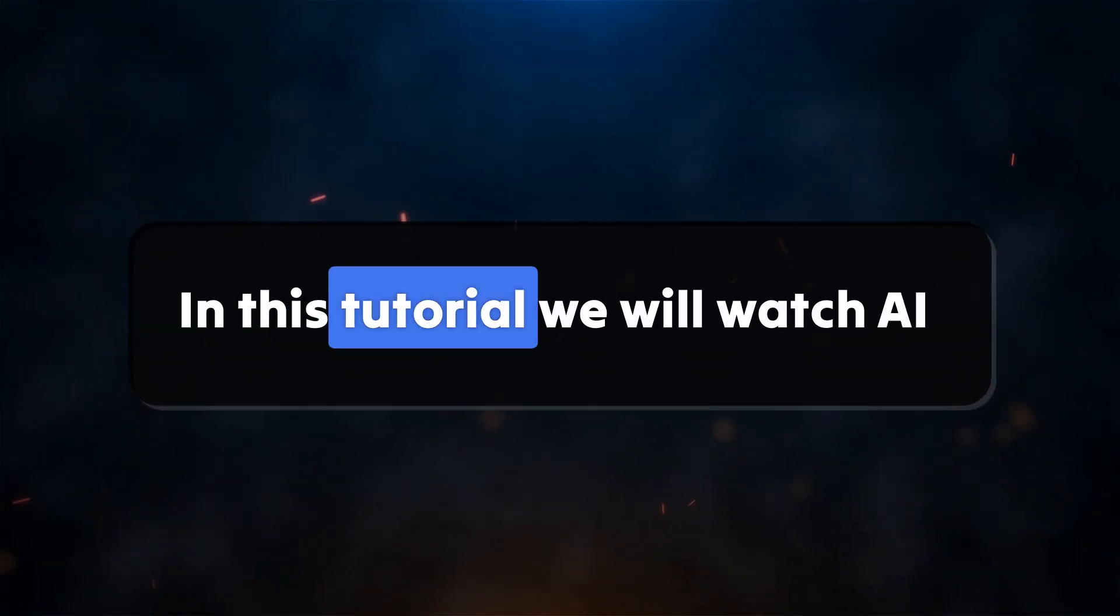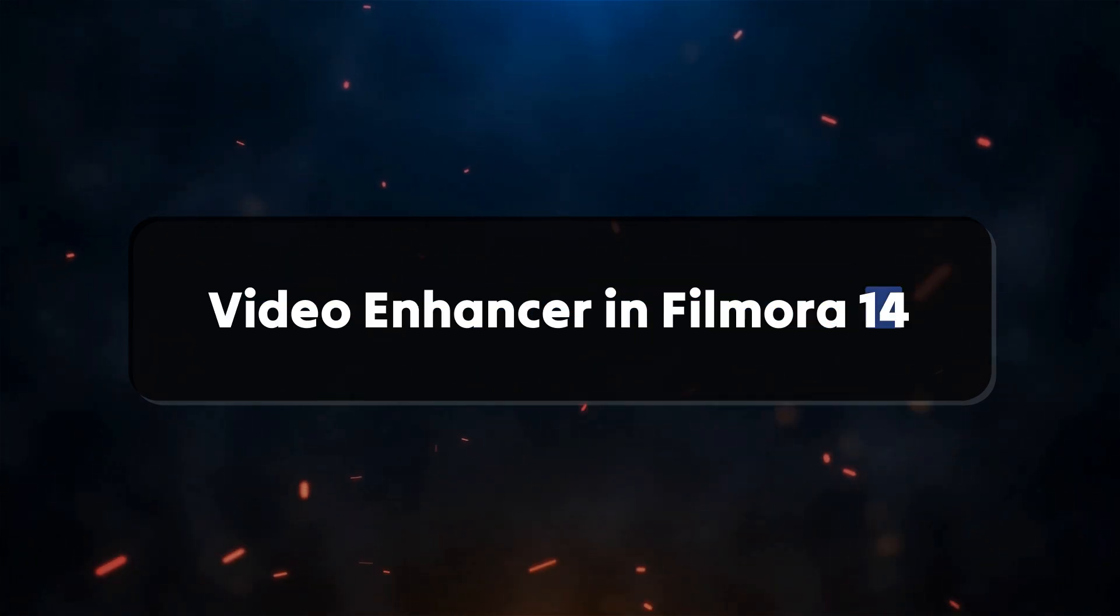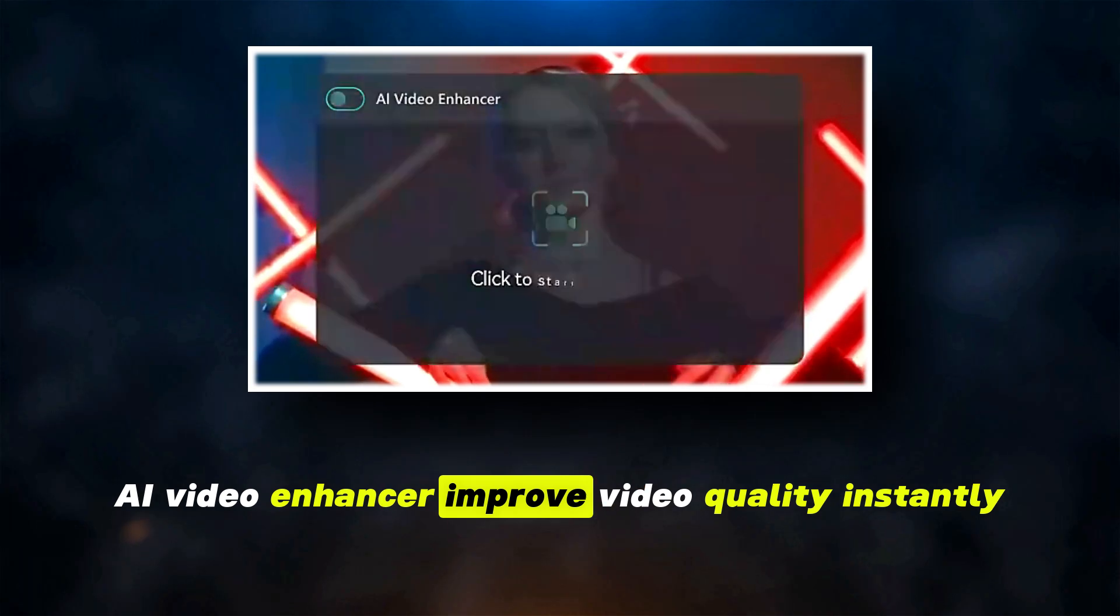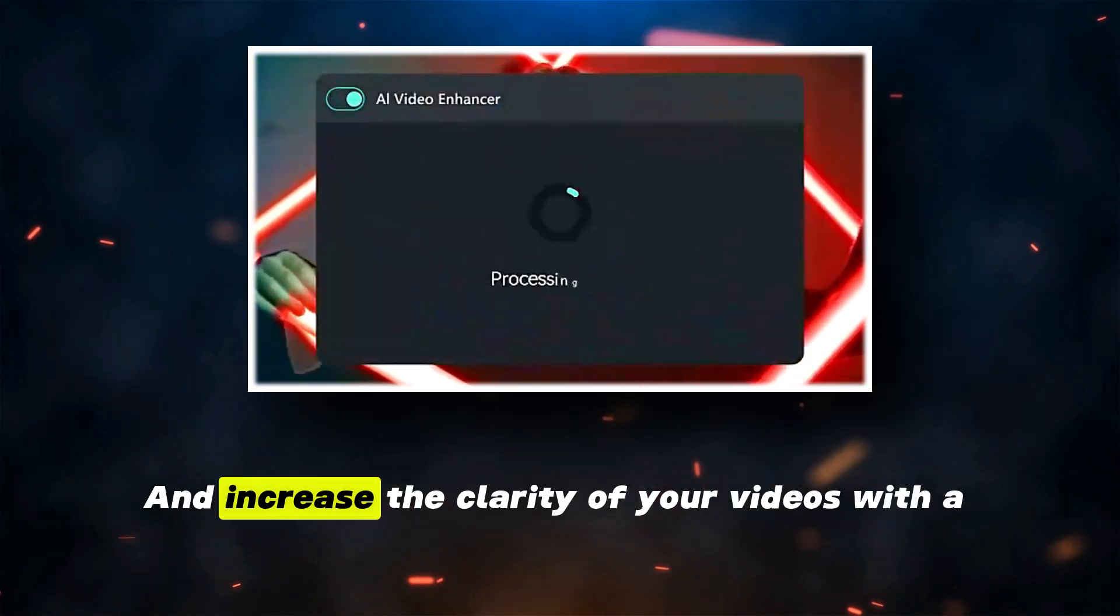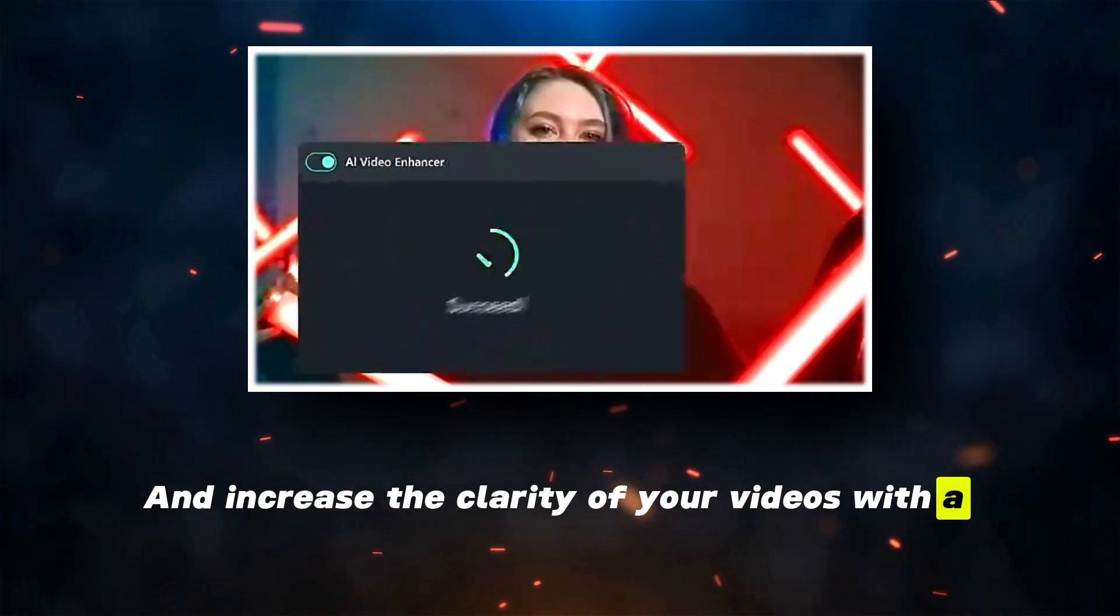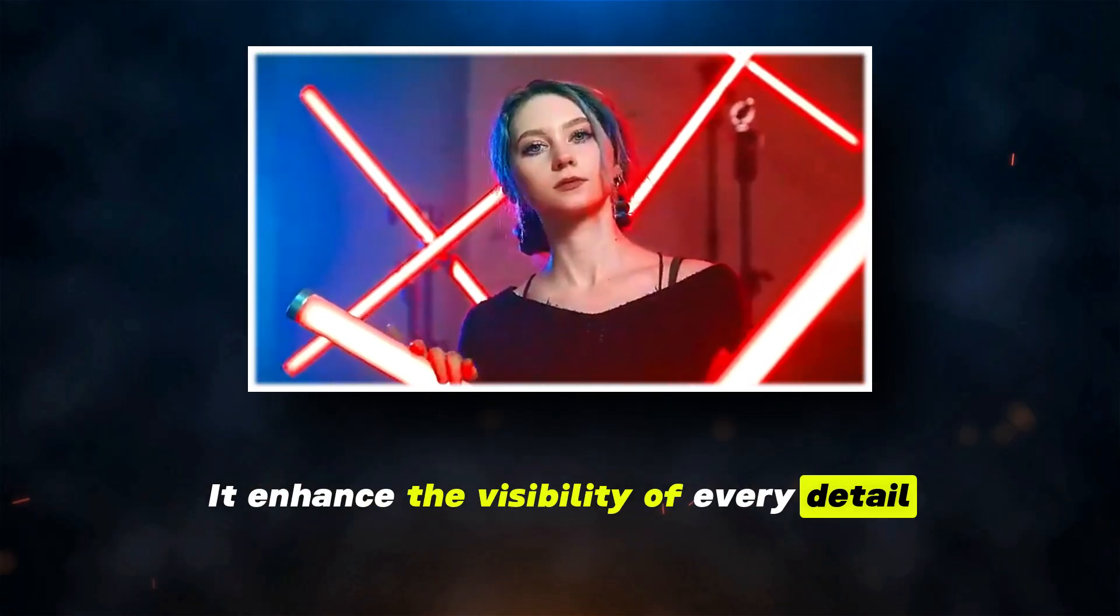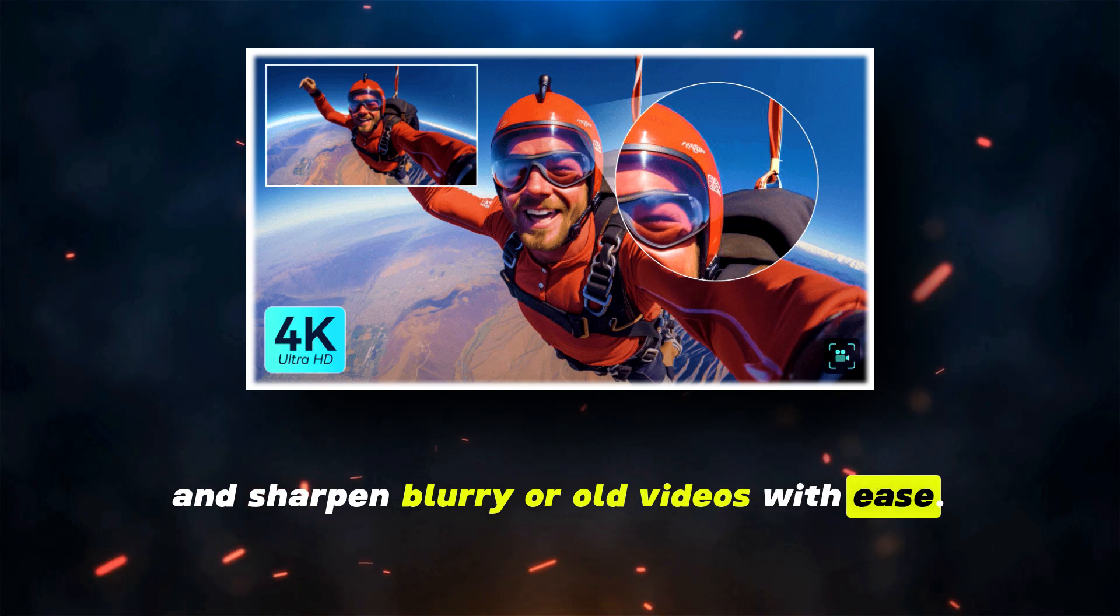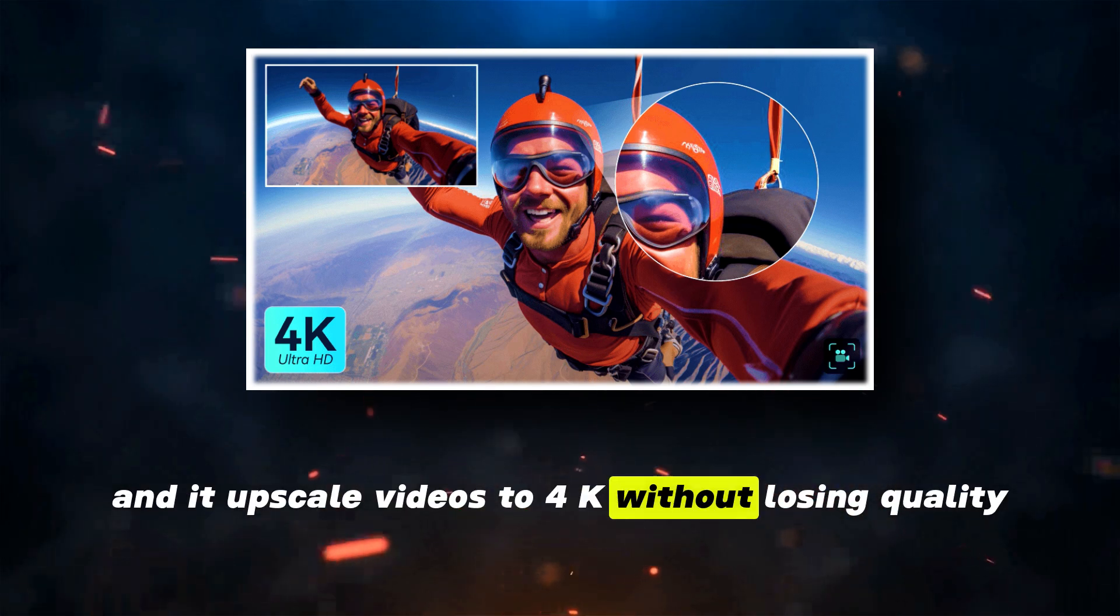In this tutorial, we will watch AI Video Enhancer in Filmora 14. AI Video Enhancer improves video quality instantly and increases the clarity of your videos with a single click. It enhances the visibility of every detail and sharpens blurry or old videos with ease, and it upscales videos to 4K without losing quality.